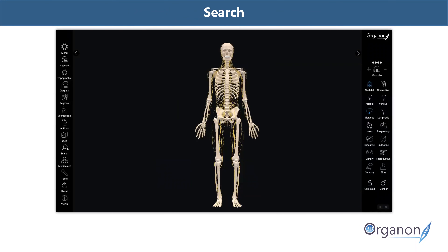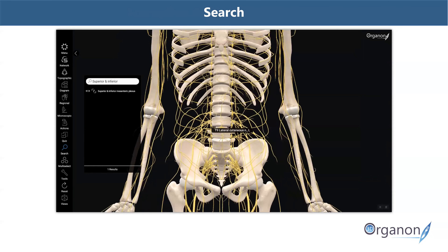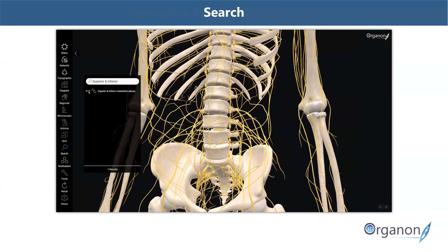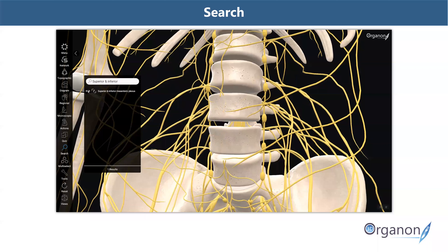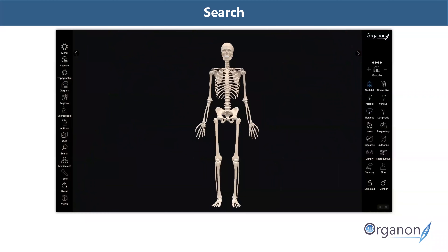The search feature is definitely one of the highlights of 3D Organon's functions. It is highly educative for students and most effective when creating your lesson plan and demonstrating anatomy. To search the entire 3D Organon database, simply click on the search tool on the left side panel. Here we've opted to search for the superior and inferior mesenteric plexus in our nervous system. The same application applies for any other structure related to any body system. Search is available on desktop and mobile devices.